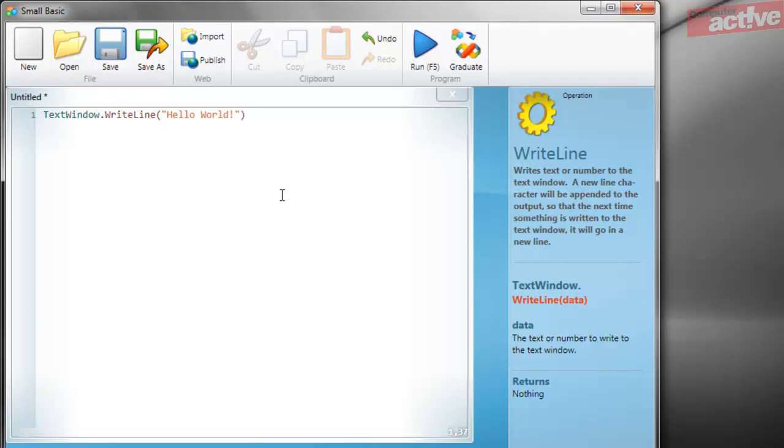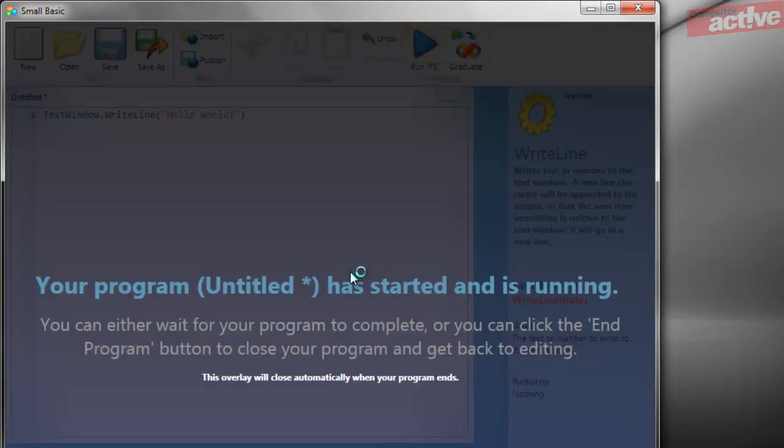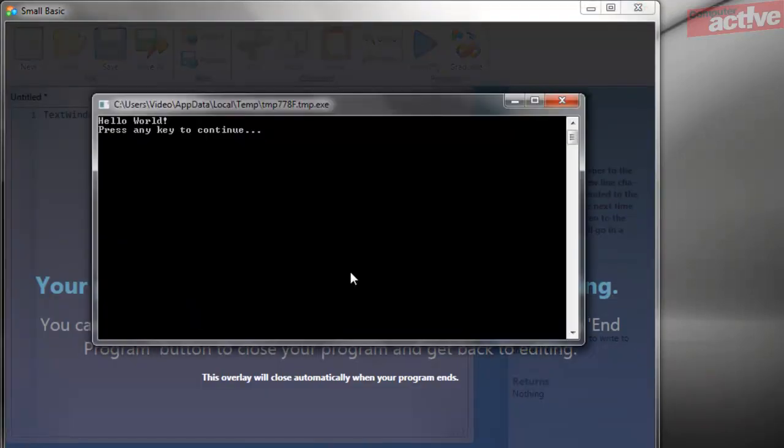That's all we need. To run the program either press F5 or click on the big blue run icon in the toolbar. And here we can see our program has worked and it says hello world.